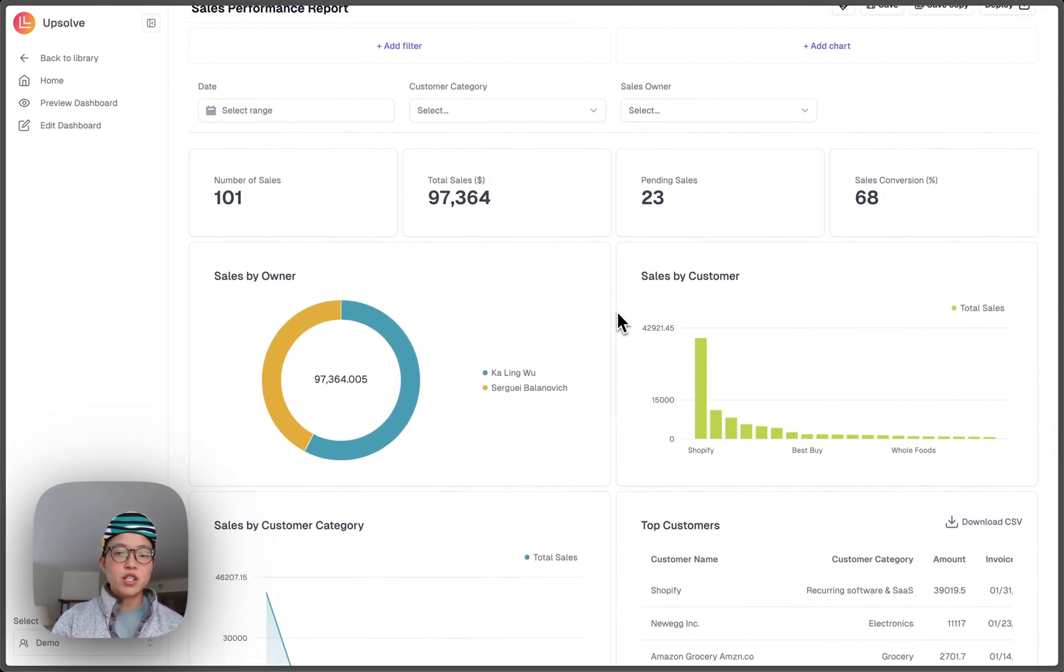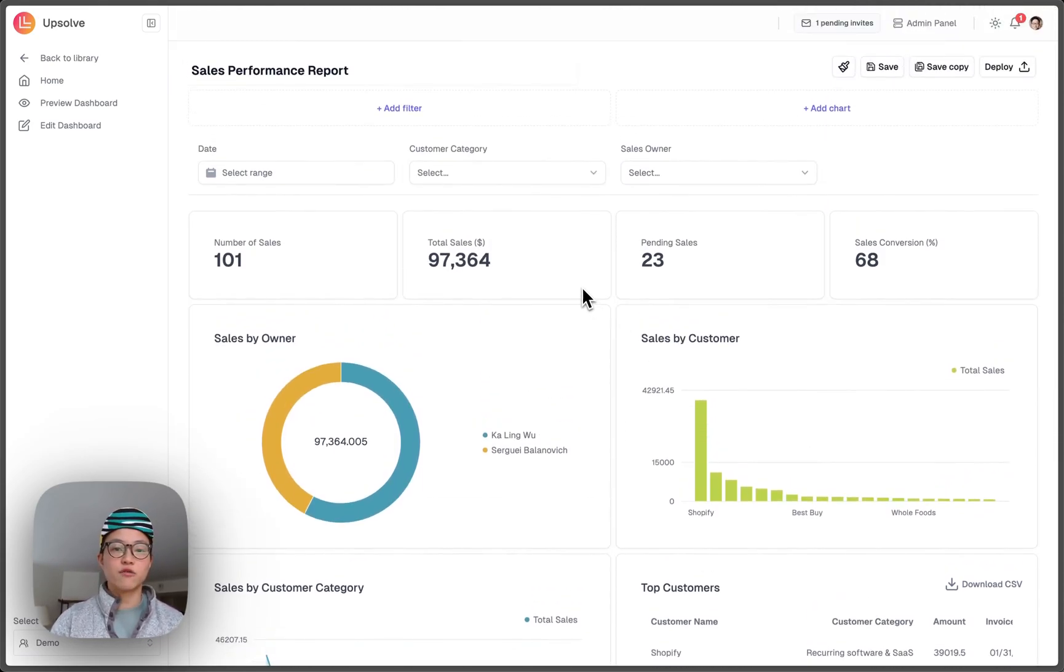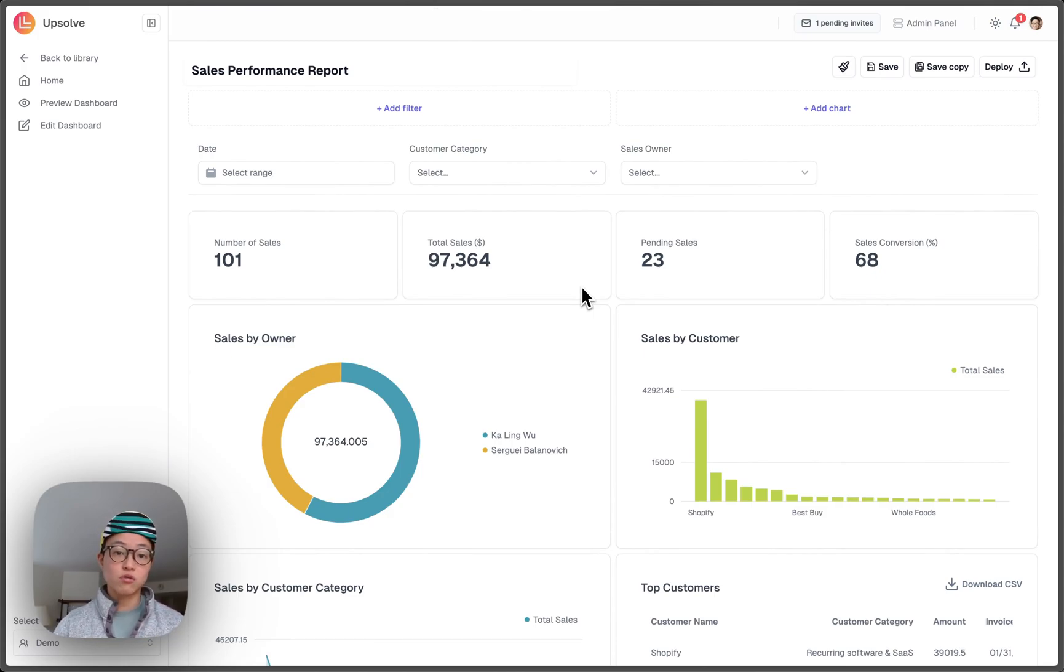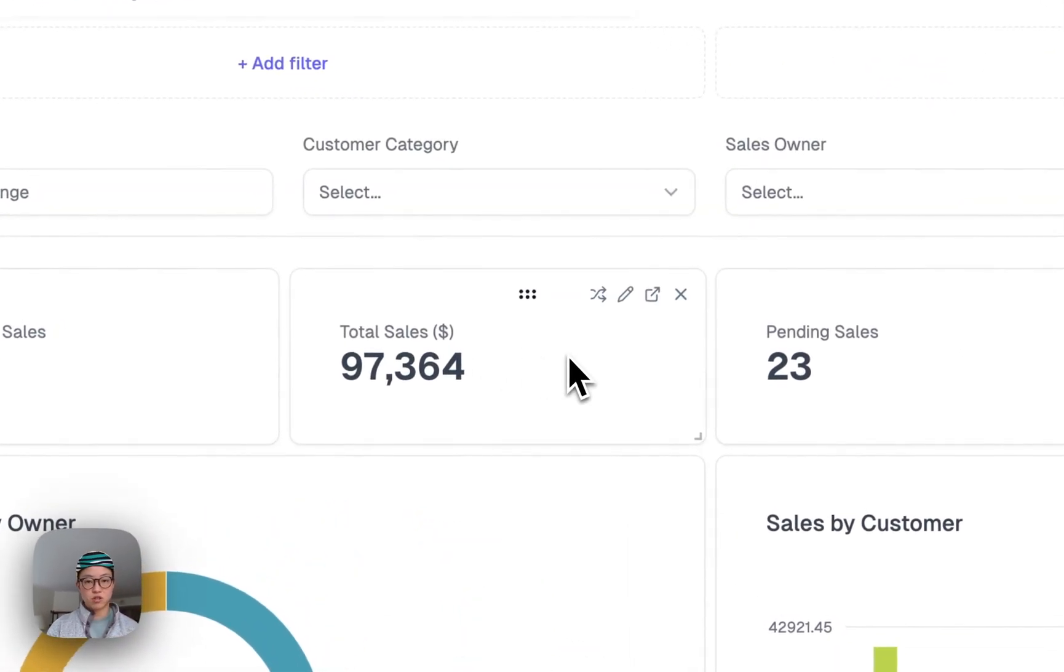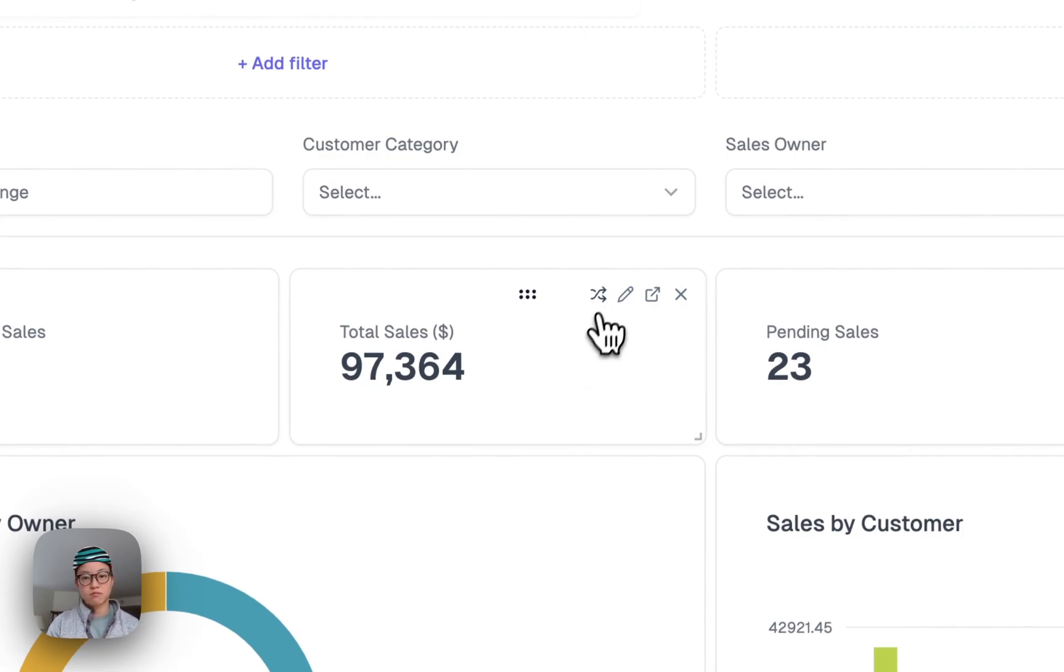But recently, we got a lot of requests from our end users who would like to drill down on this total sales KPI metrics. They would love to see it in a geographical dimension.